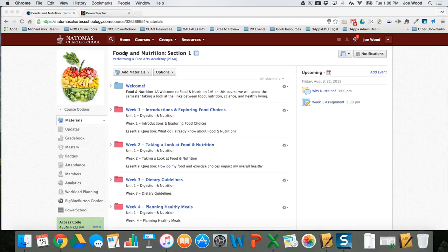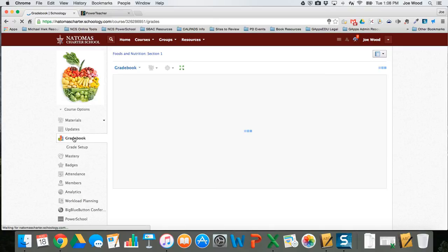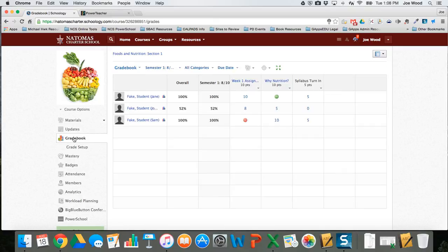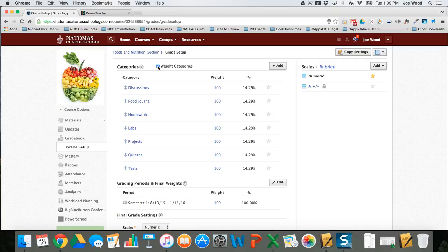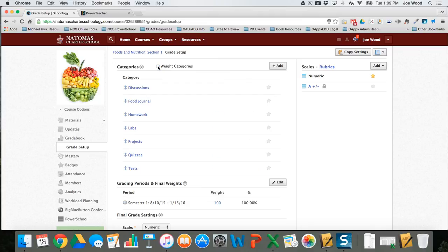I'm here in Schoology in my fictitious food and nutrition class, and the very first thing I need to do is make sure that my gradebook is all set up. I'm navigating over to gradebook, and when I open up gradebook just below I see grade setup. I have my various categories set up, and I can choose whether or not I want categories weighted or points only just by checking and unchecking this box. I'm going to go ahead and go with weights.